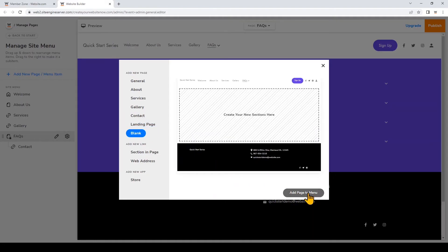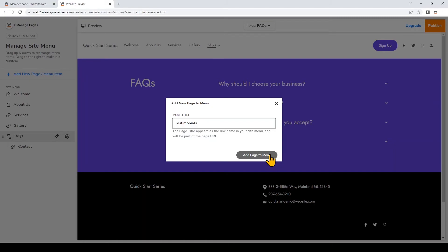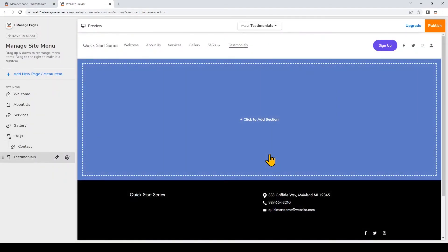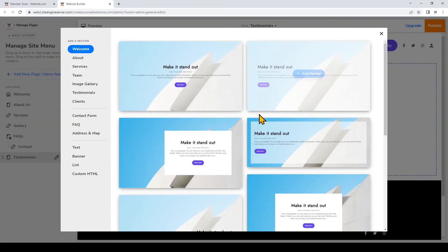I'll add the page to menu and then I'll give the page a title which is the same title that will appear in the site menu. I'll add page to the menu so you'll see it's added to the menu right here and now I'll click to add a section.